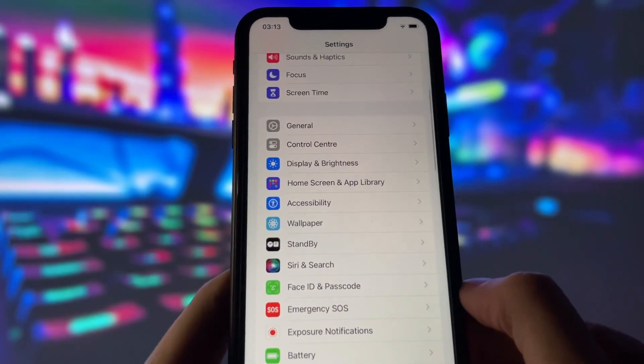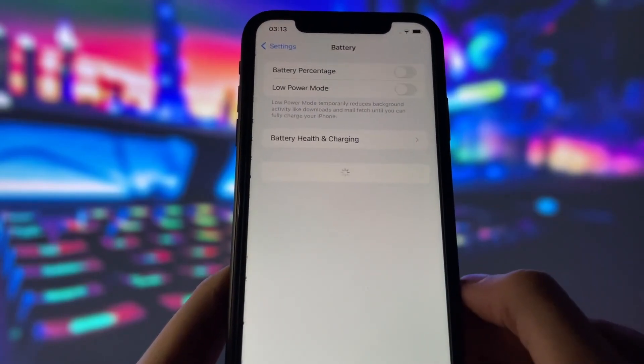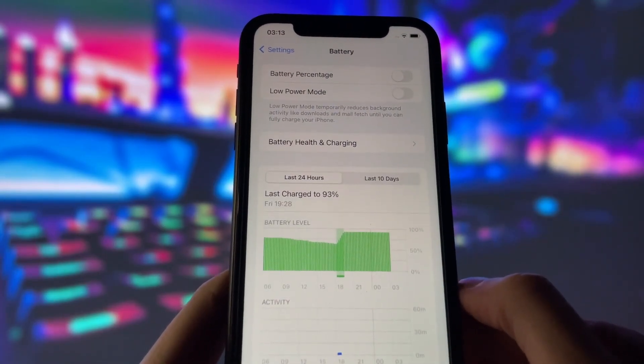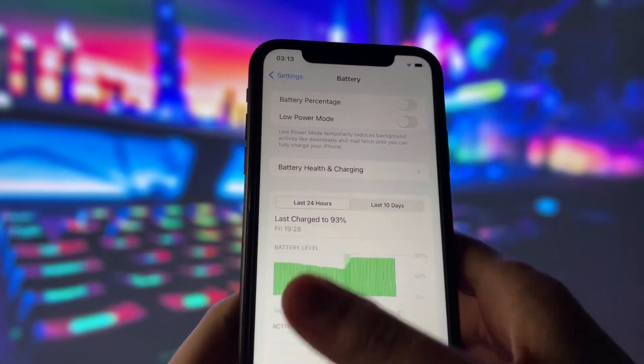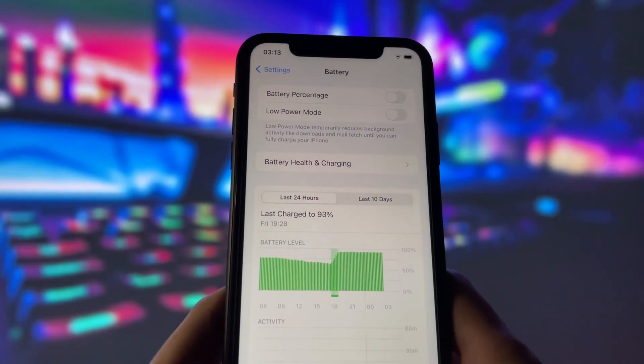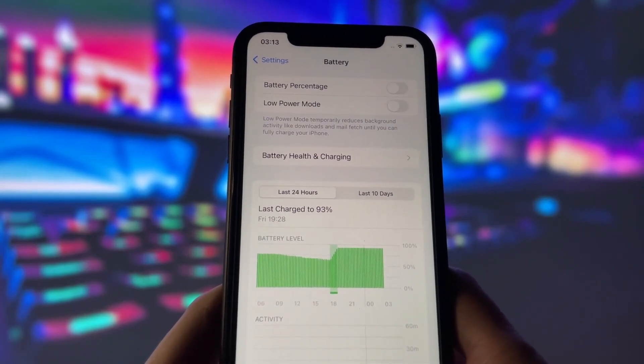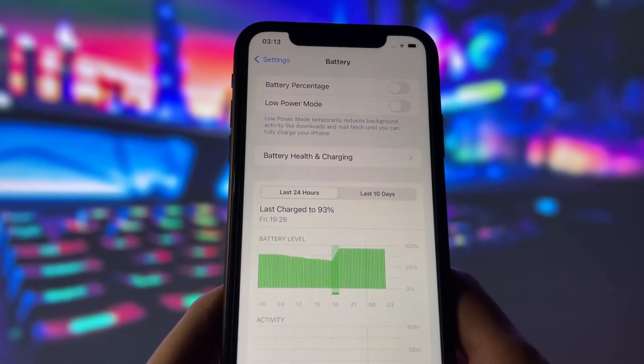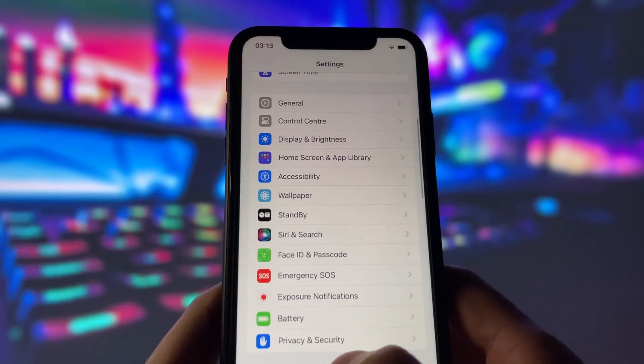Next, go to the Battery tab in your settings. Here, you need to turn off the Low Power Mode option if it's on. This option can affect your phone performance, which we don't want for the jailbreak. Just turn it off and you're good to go.